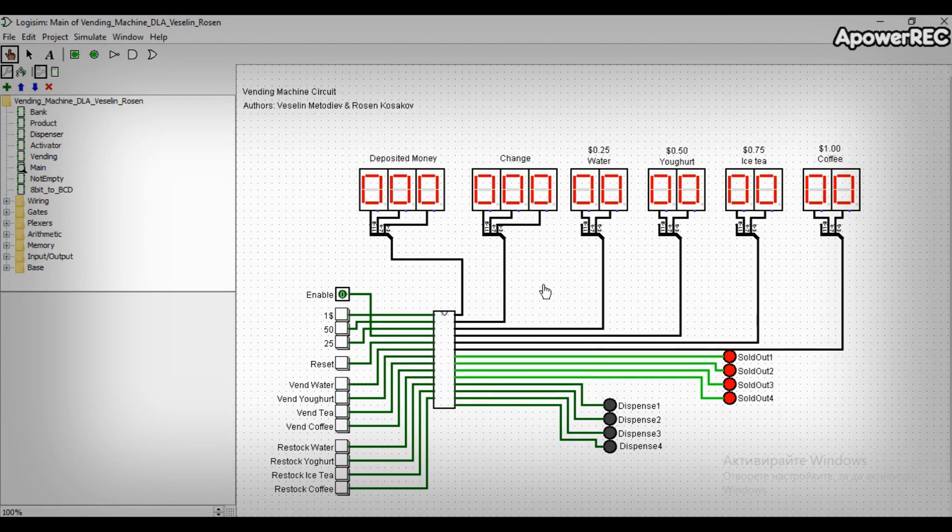What is going on guys? Veselin is here. Today I'm going to show you a vending machine circuit, a circuit I did together with our colleague Rosen Kosakov.